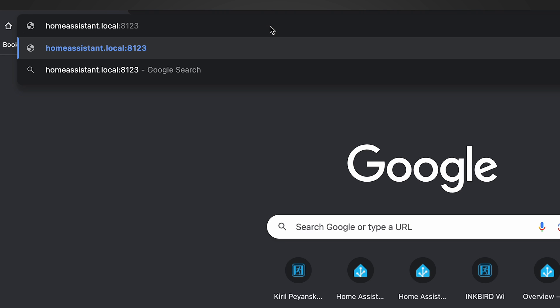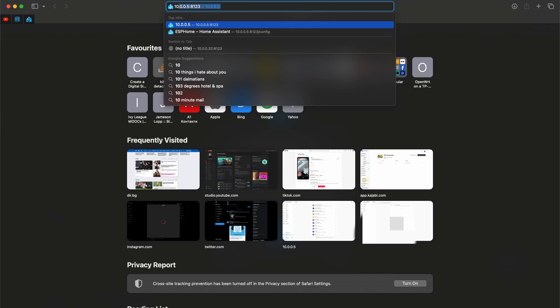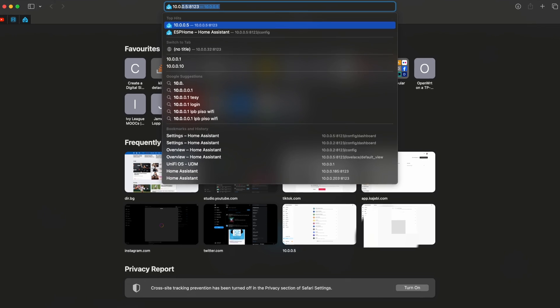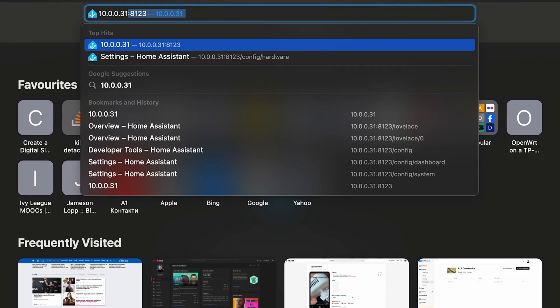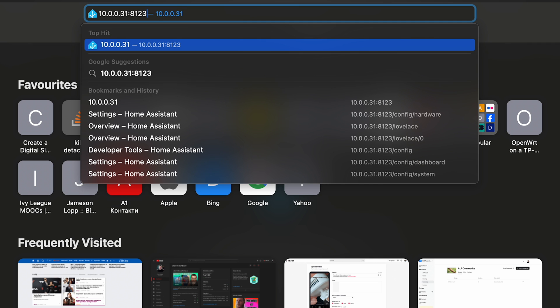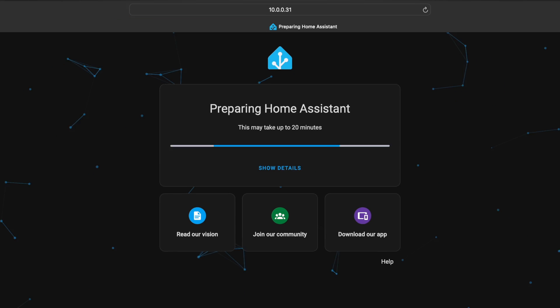If this doesn't work for some reason, for example if you have a running Home Assistant already, you should find the IP of your Raspberry Pi 5 device from your router interface and you should use that IP instead of the above-mentioned host name. My Raspberry Pi 5 has the following IP: 10.0.0.31. I will type that IP in my browser, then I'll type colon and 8123 as a port.